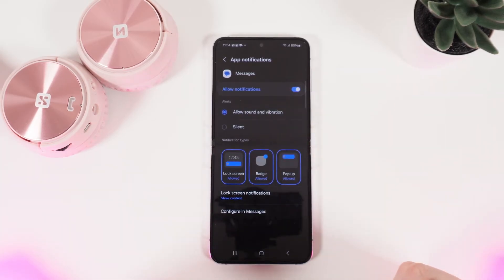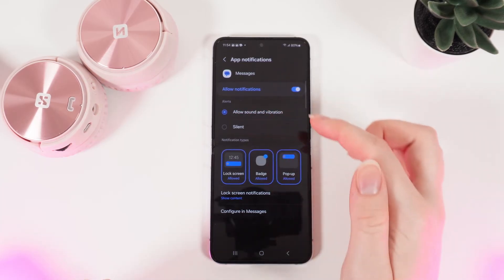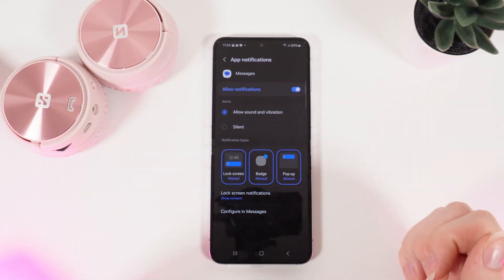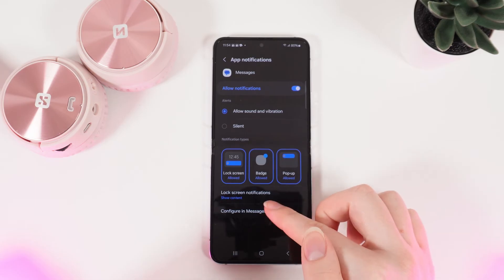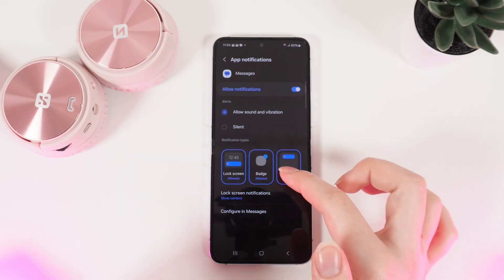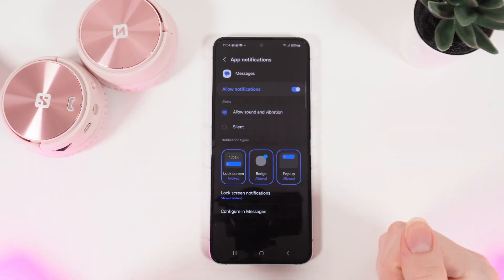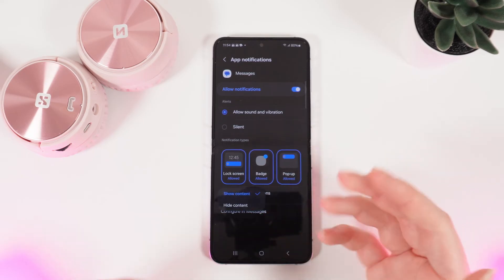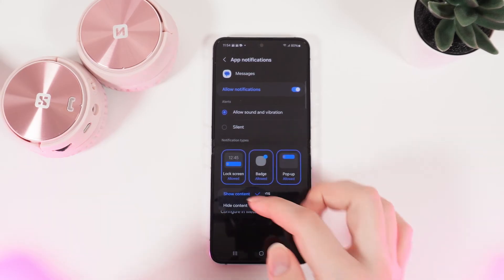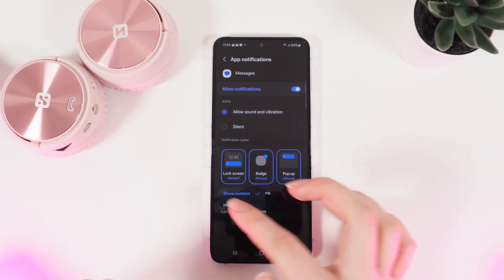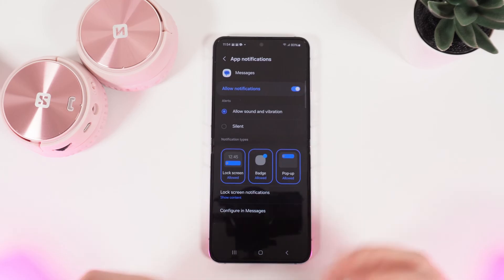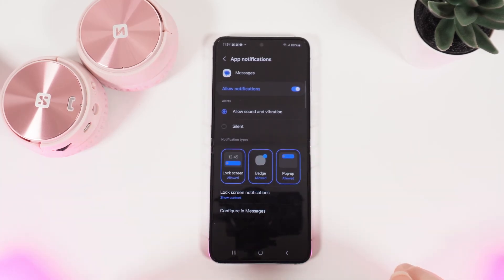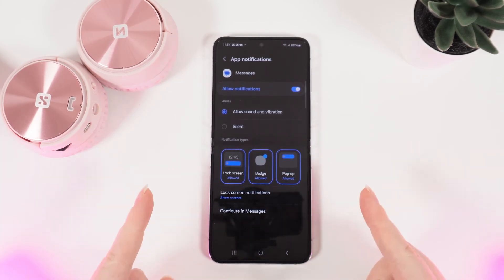You can also customize the notifications — for example, if you want to get alerts, allow sound and vibration, or be silent. You can also adjust the notification types. The last setting is lock screen notifications, where you can choose to show content or hide content. And that's it — I hope this video was helpful for you!